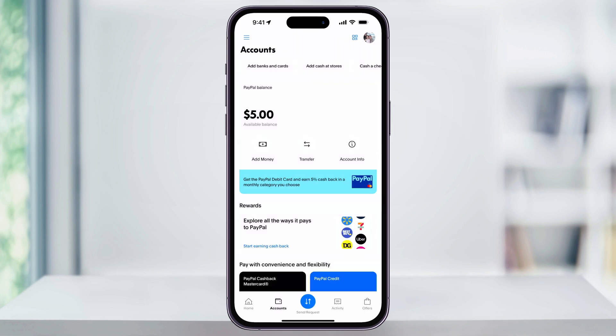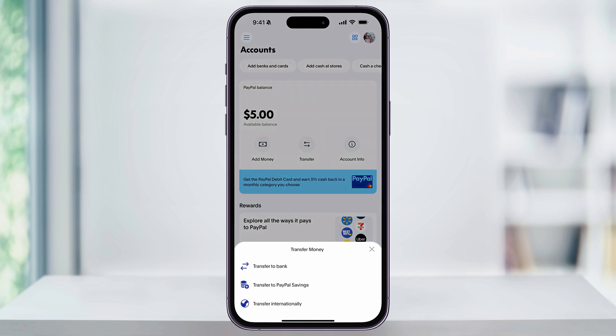Once we have this done and your bank or debit card is connected, we can then transfer money from our PayPal balance into it. To transfer money, there are going to be two different places to do this. If we're on the accounts tab, underneath our PayPal balance, you'll see the shortcut for 'Transfer.' Tap this, and then from the pop-up menu, choose 'Transfer to Bank.'